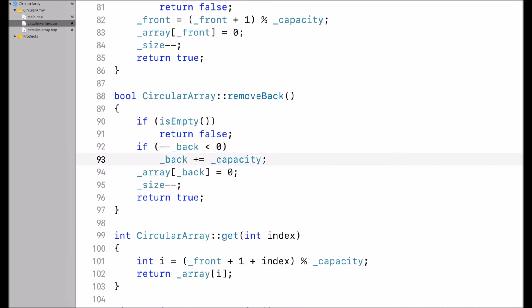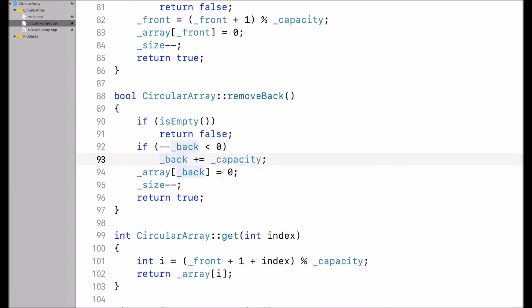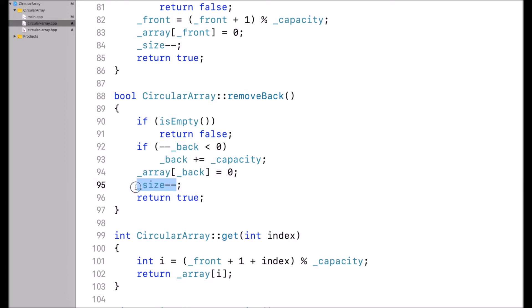Note that back would be negative, so adding a negative number to capacity essentially subtracts back from the capacity. Then I assign 0 to the element in the array at index back, decrement size by 1, and return true.